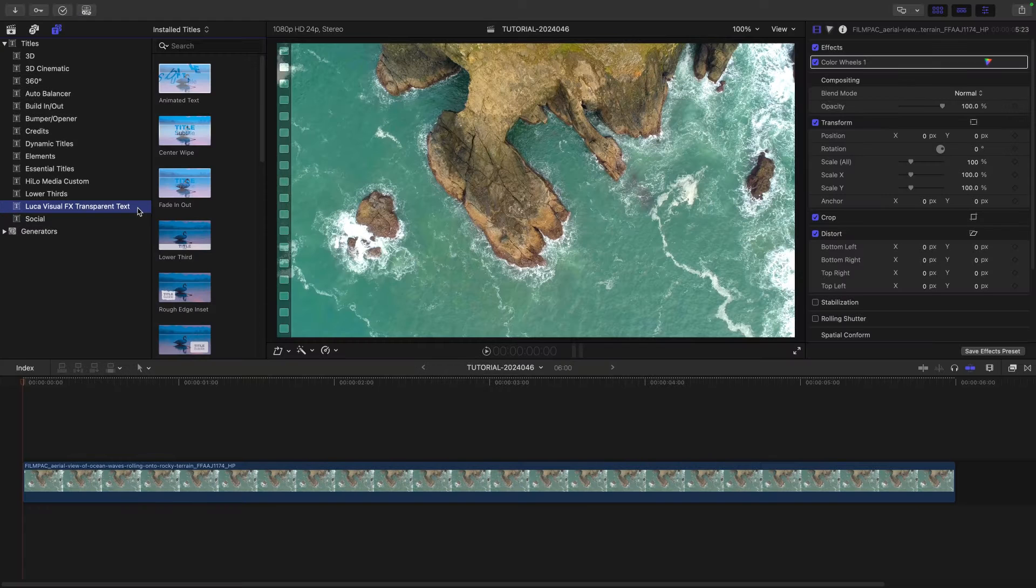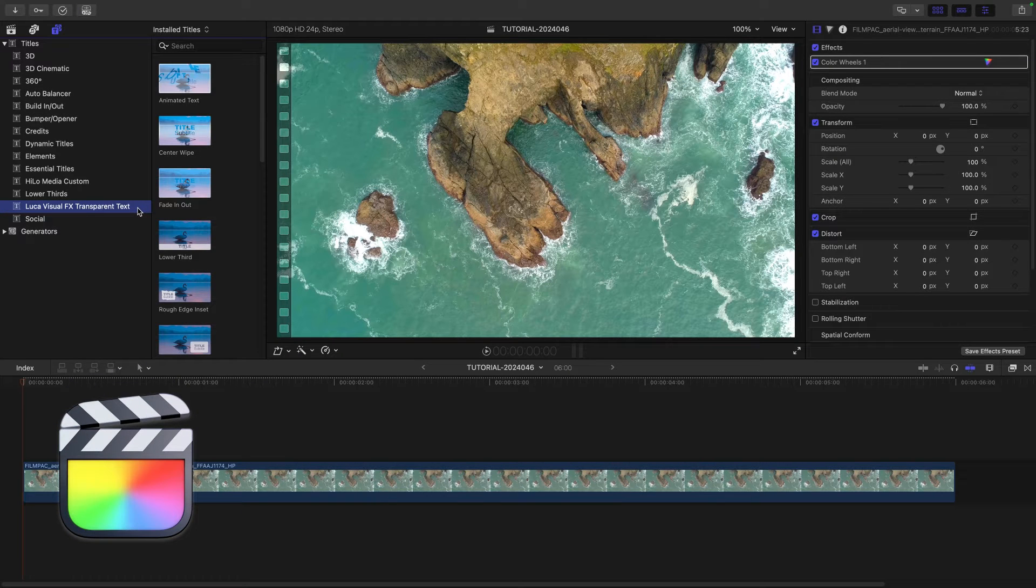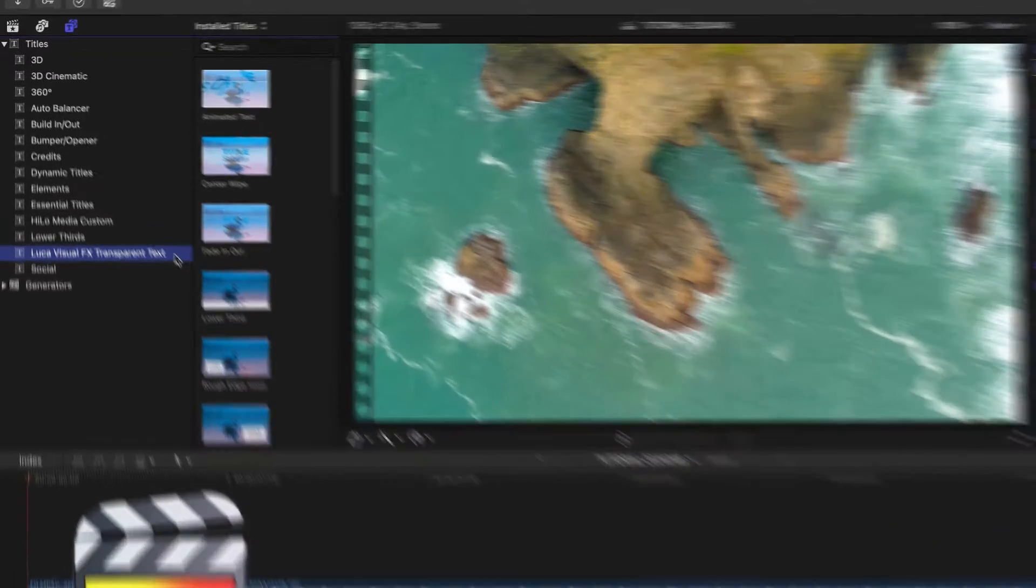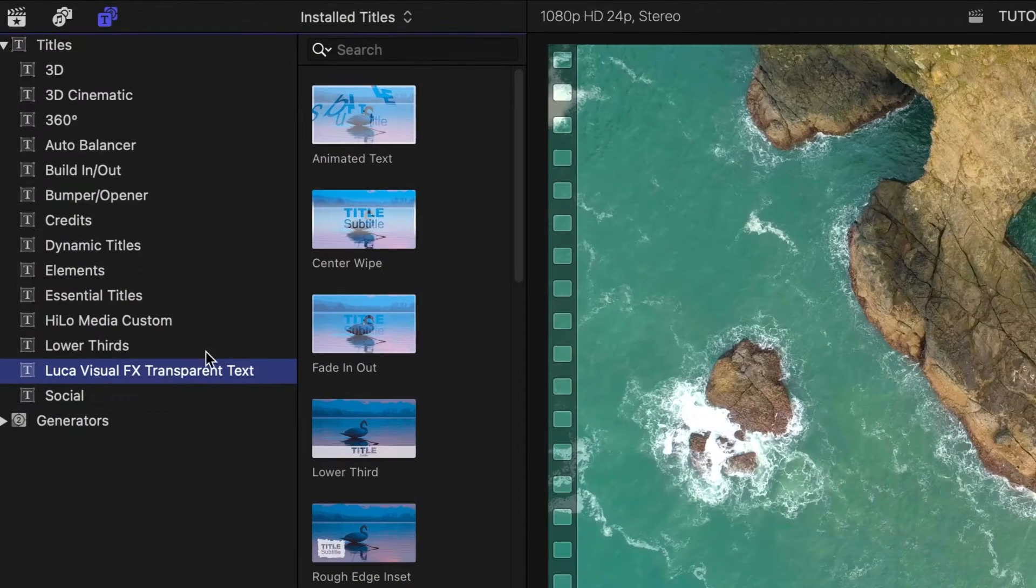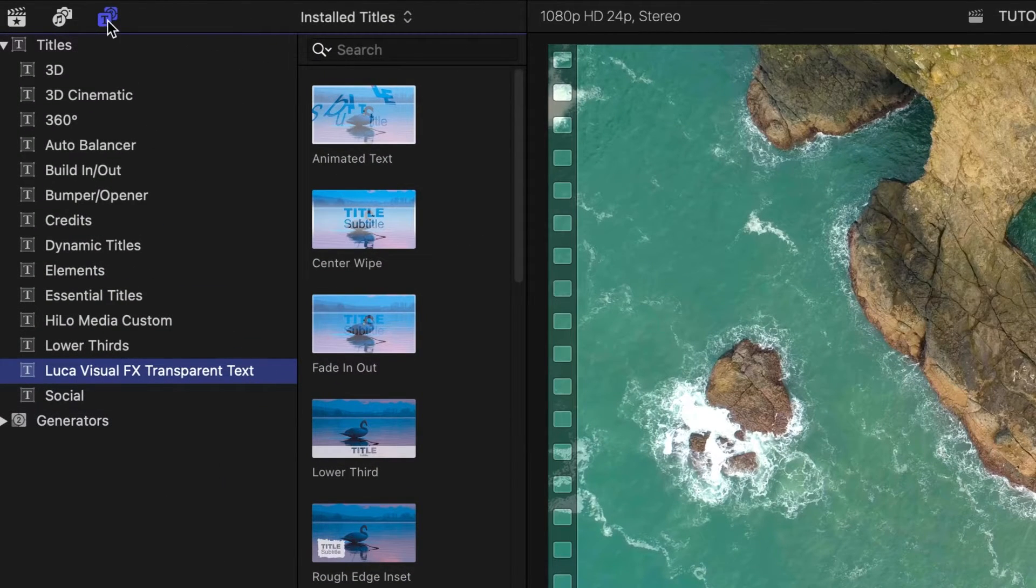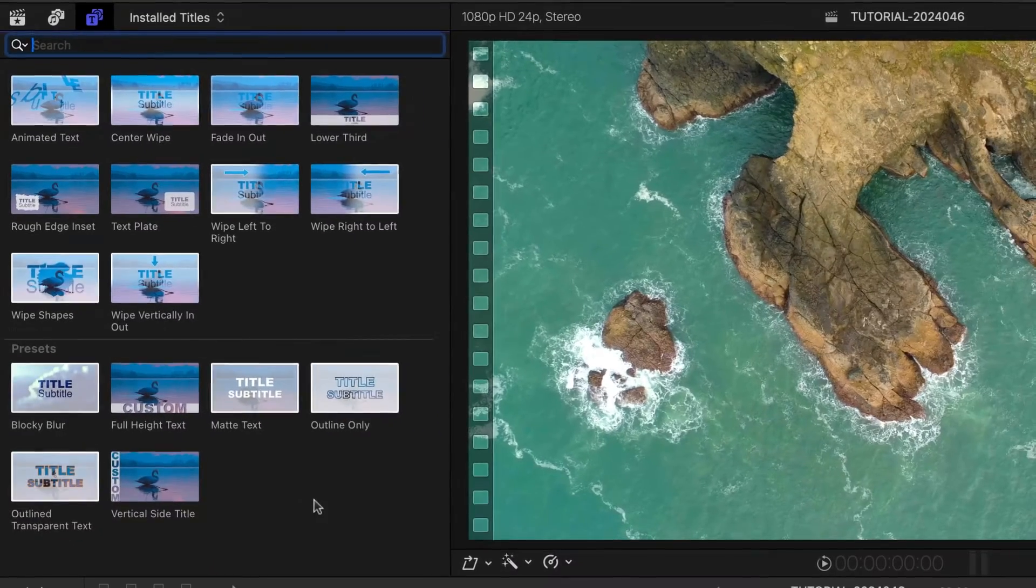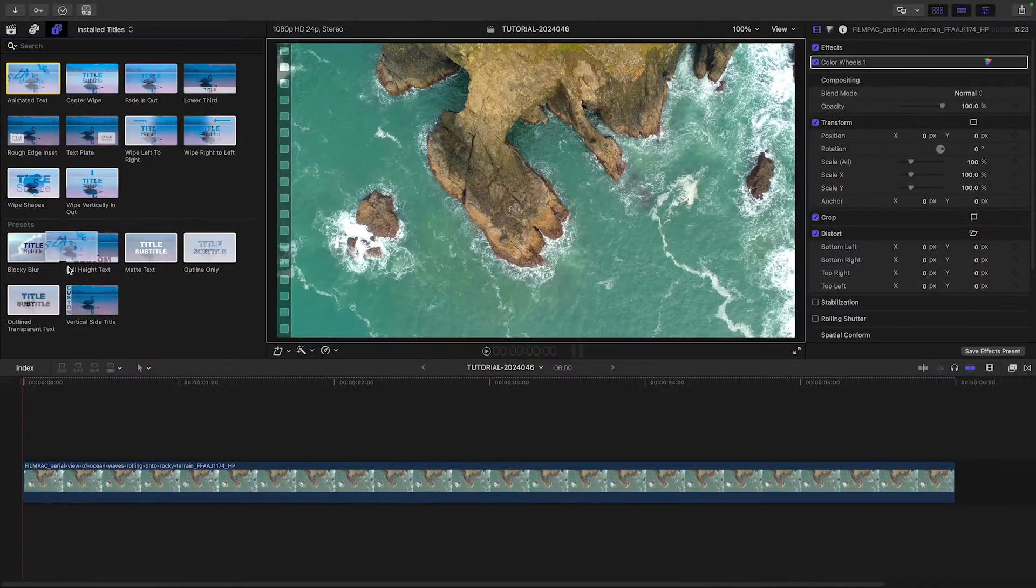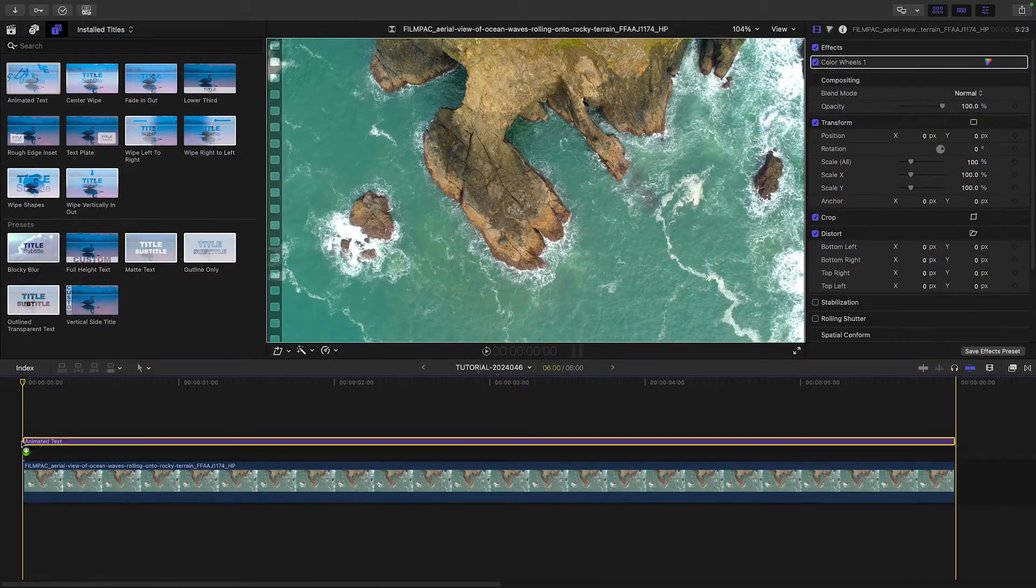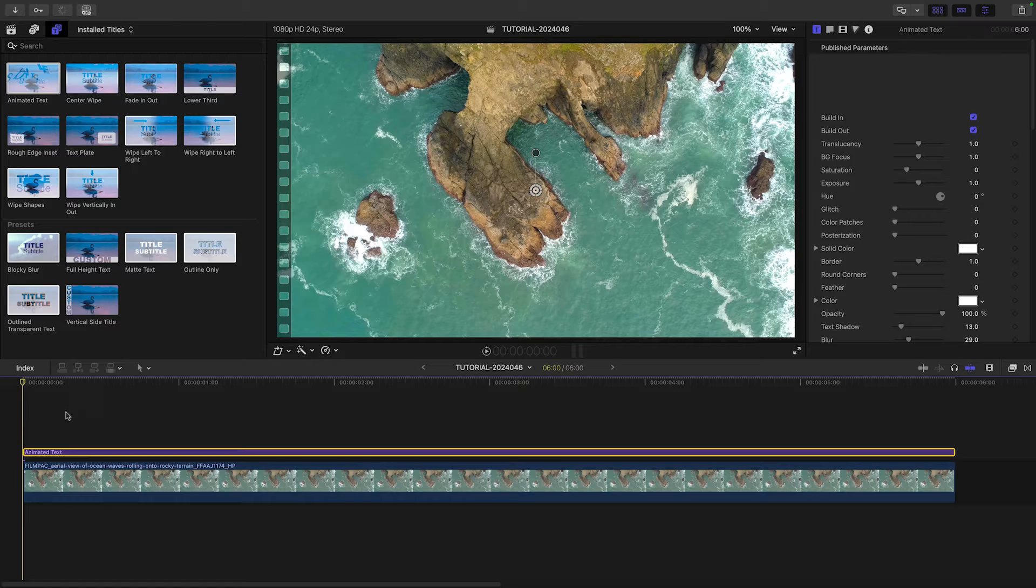This product was created exclusively for Final Cut Pro. You can find it in the Titles browser under Luca Visual Effects Transparent Text. Let's attach the Animated Text preset to the first clip on my timeline.